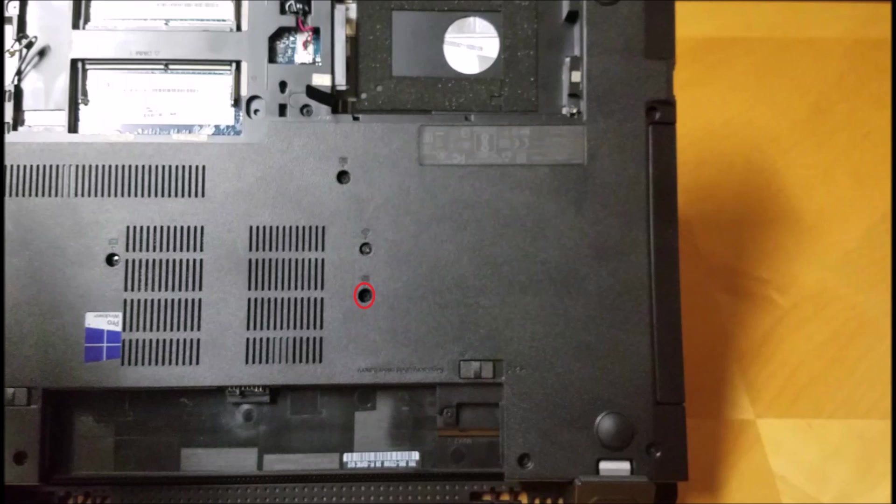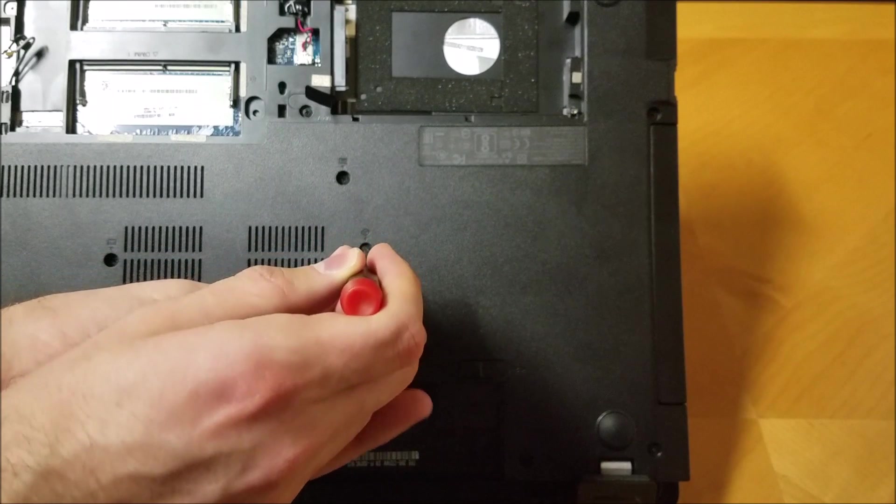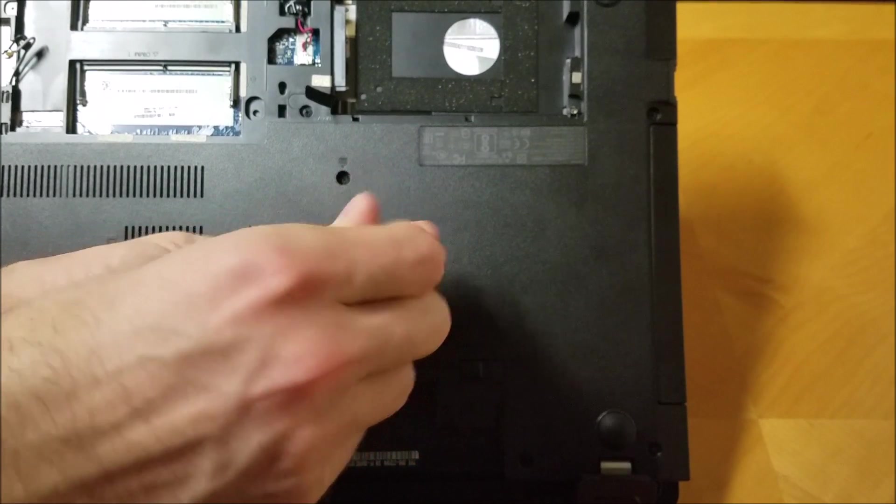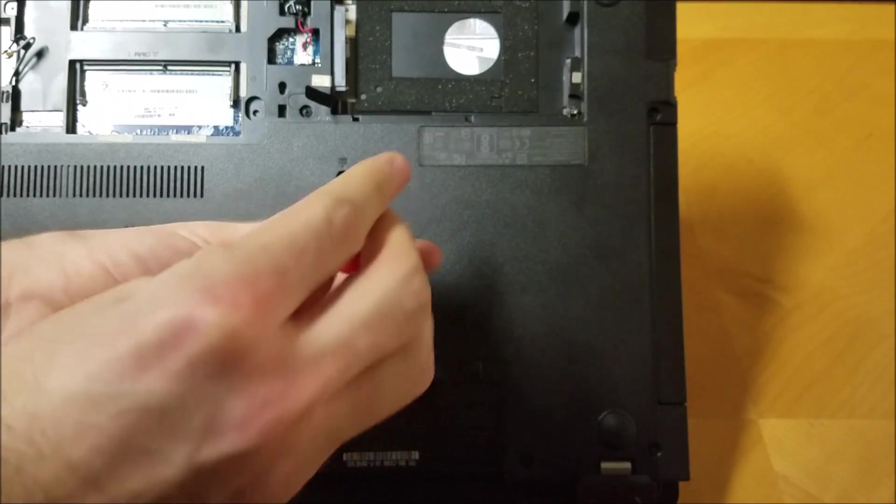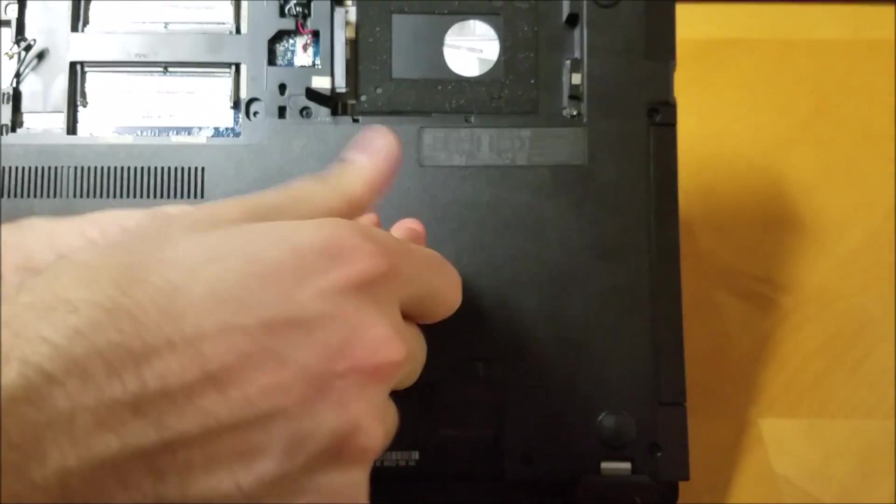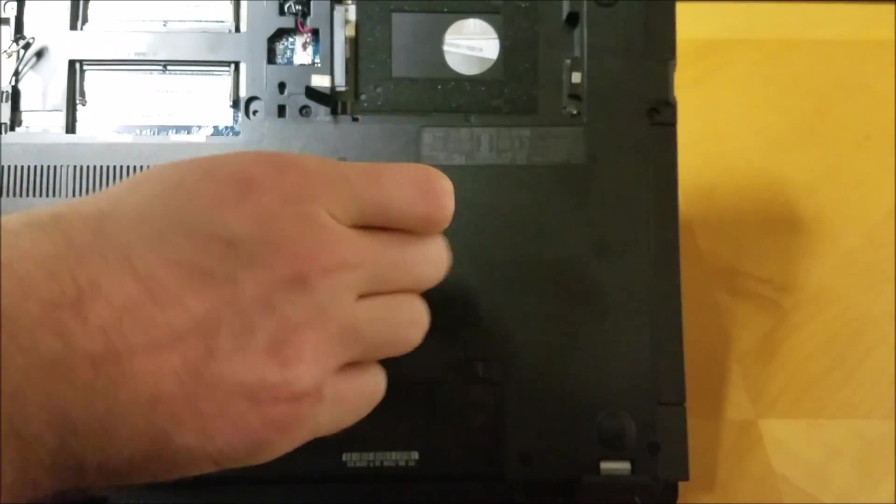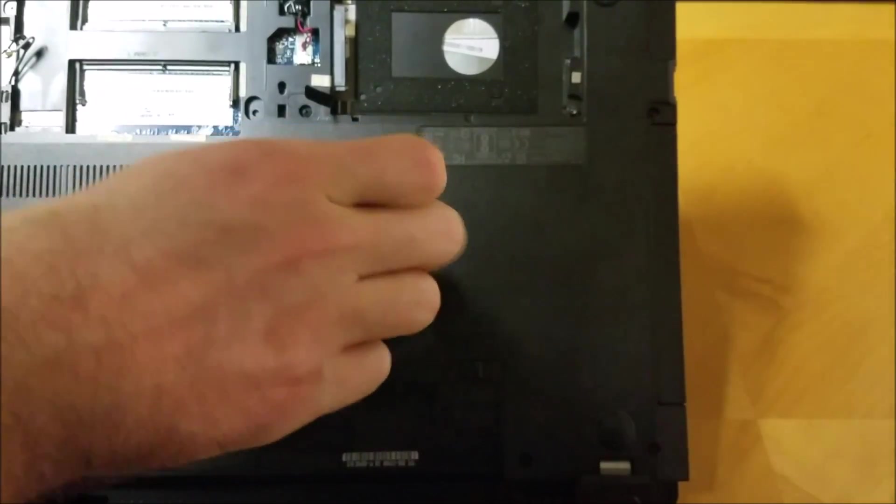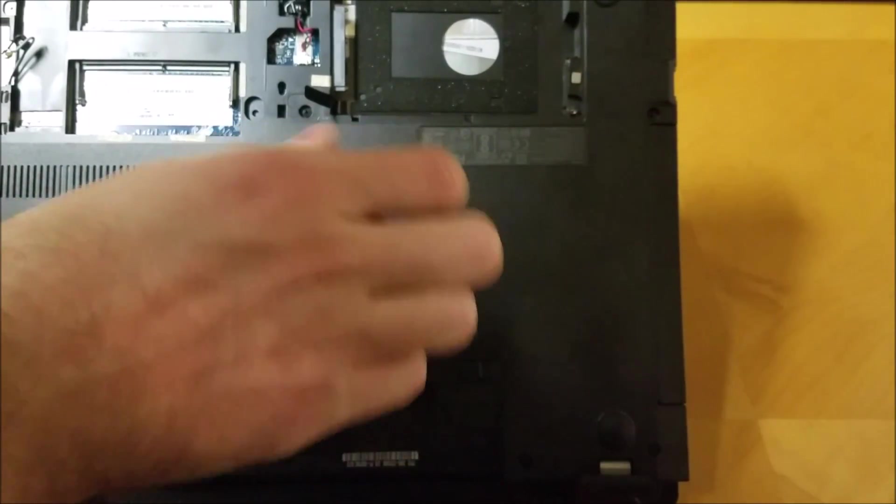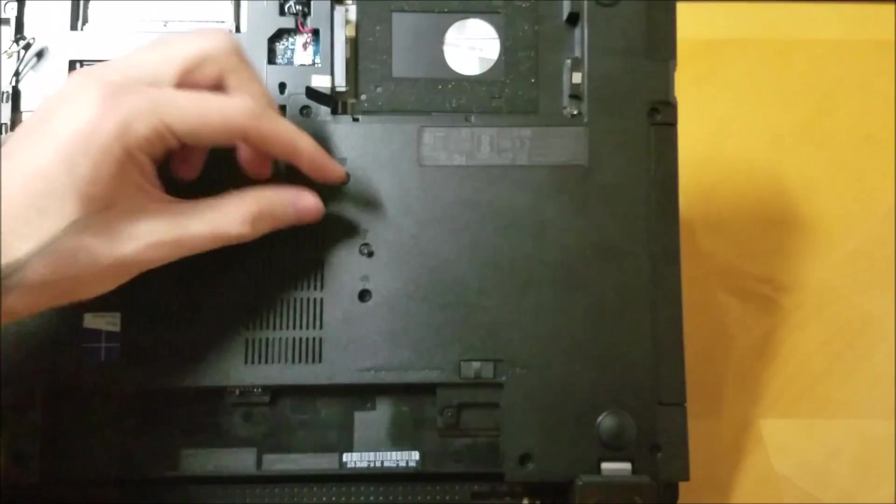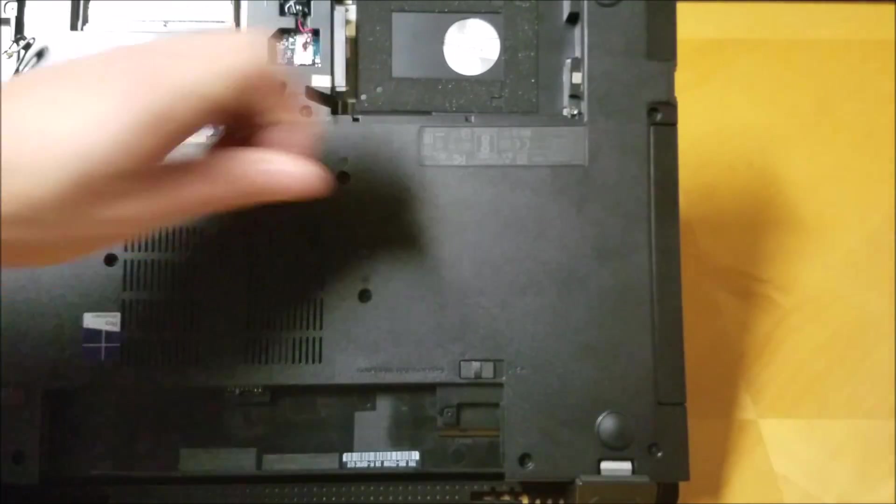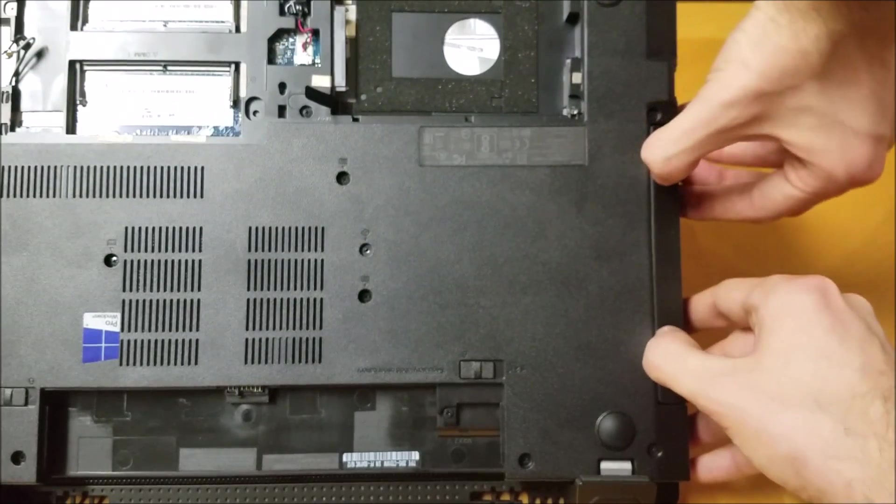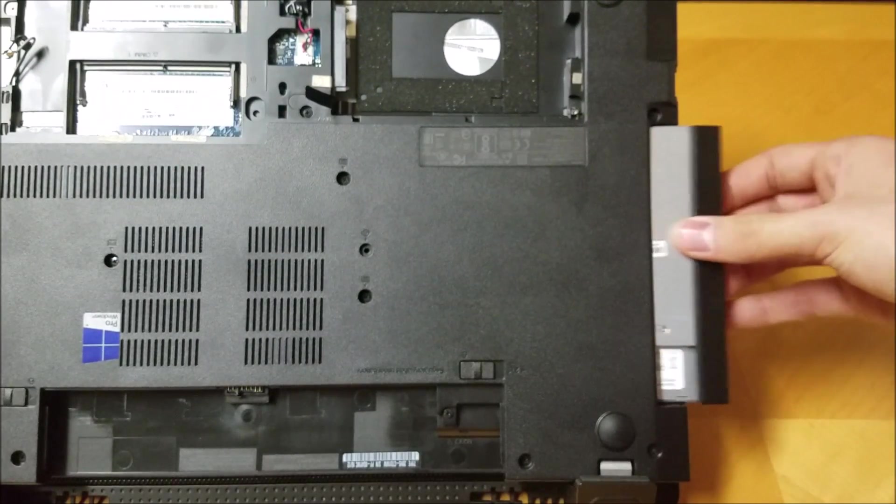Next we are removing the DVD-ROM drive from the laptop. Remove the screw that is holding the DVD-ROM drive in place. Then gently pull the DVD-ROM drive out of its socket.